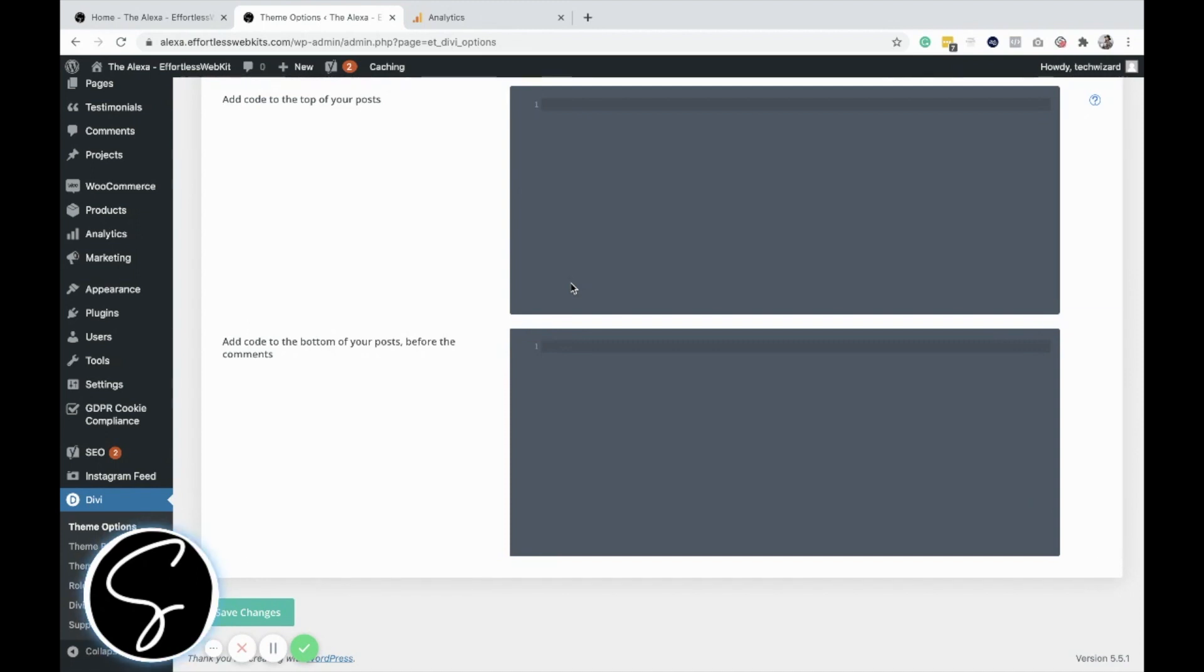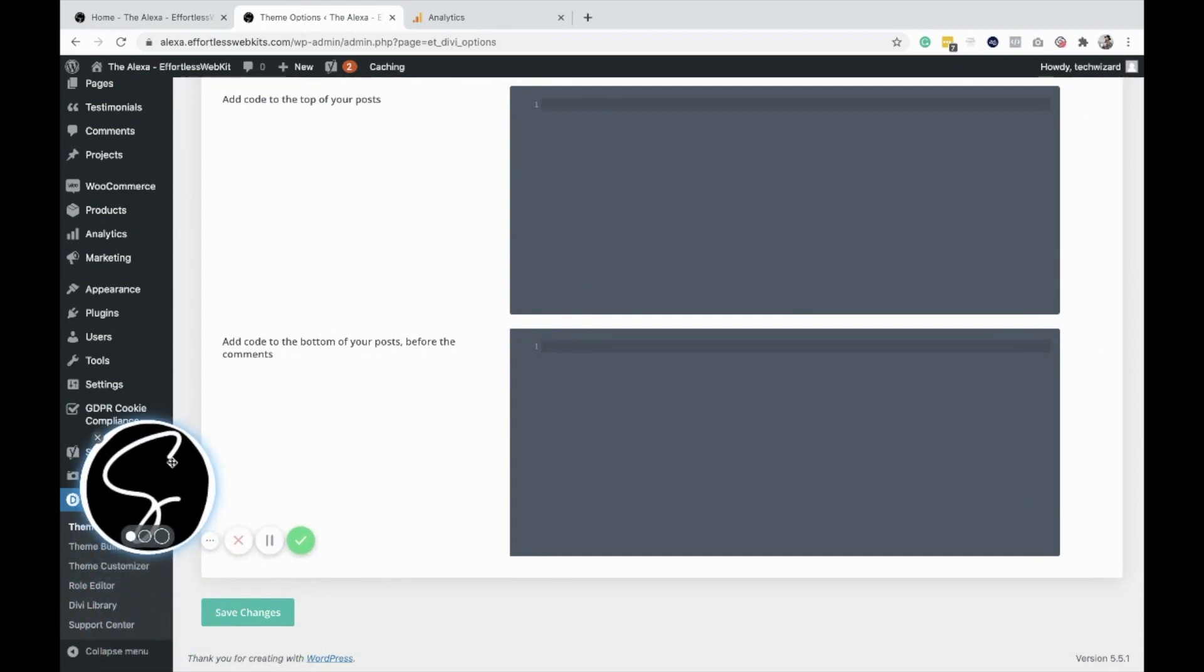And that is how you add code to the Divi header and footer. Just go ahead and click save changes when you're done, and it'll all work.